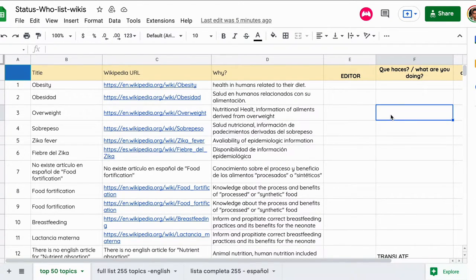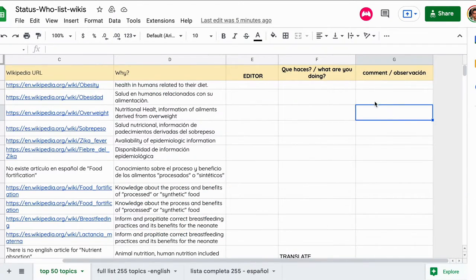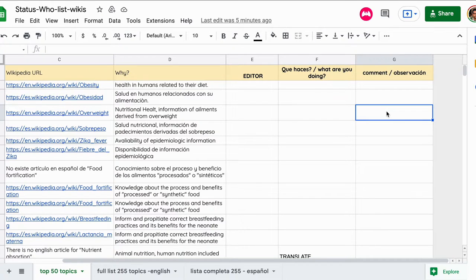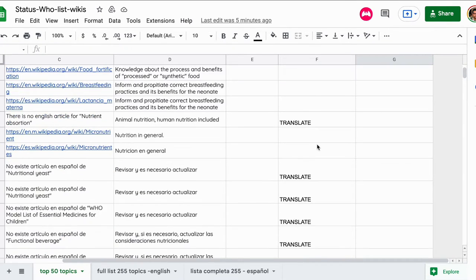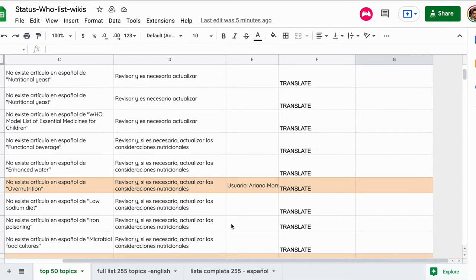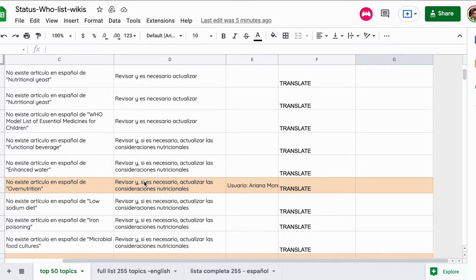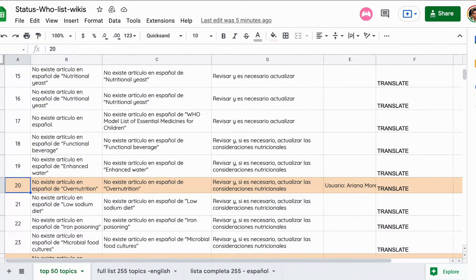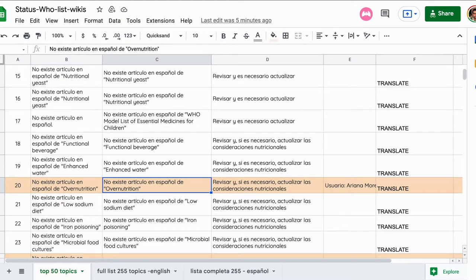Por ejemplo, en esta parte se podría colocar la versión en español del link de la versión en español que estás trabajando, que acabas de crear. Por ejemplo, Ariana colocó acá que ella está trabajando en esta traducción, en un artículo que no existe en español que existe en inglés.